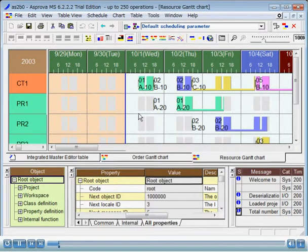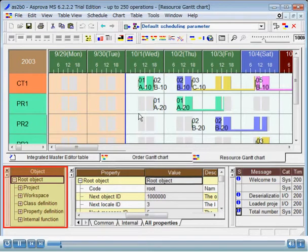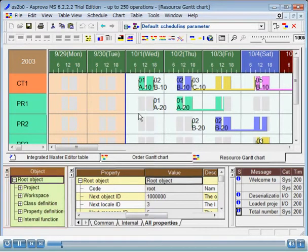In addition to the standard tables and charts, there are three special windows at the bottom of the ASPRUVA screen. The green window displayed in the lower left of ASPRUVA's screen is called the Object window. In ASPRUVA, everything is an object. This includes orders, items and operations, etc.